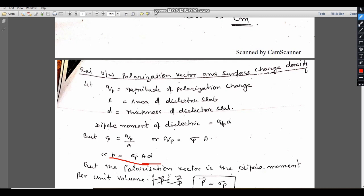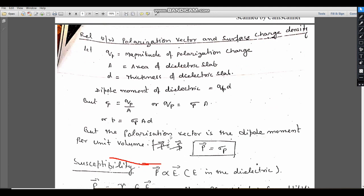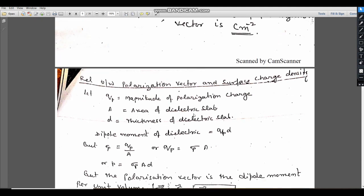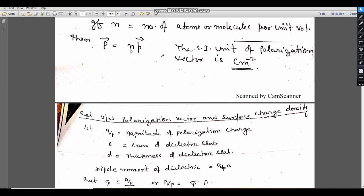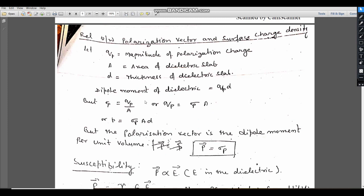To determine the relation between polarization vector and surface charge density: the polarization vector P equals dipole moment per unit volume. Dividing the dipole moment by the volume A·D, we get P = σp · A · D / (A · D), so P = σp. Therefore, the surface charge density σp is equal to the polarization vector P.